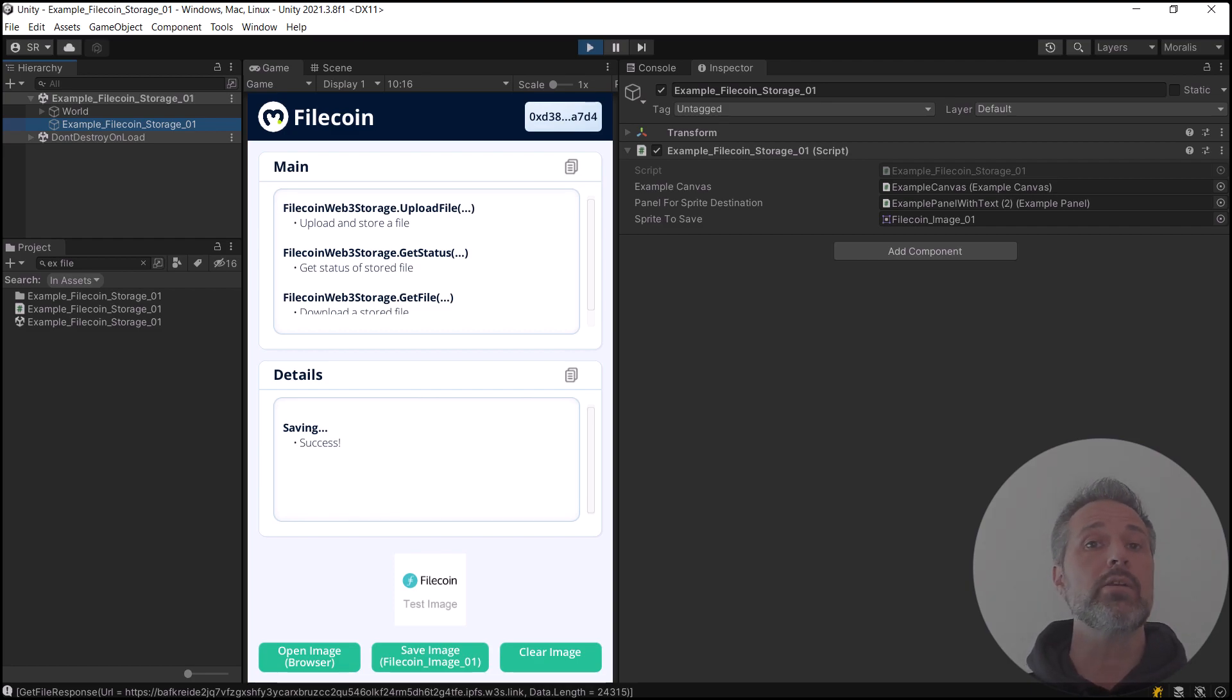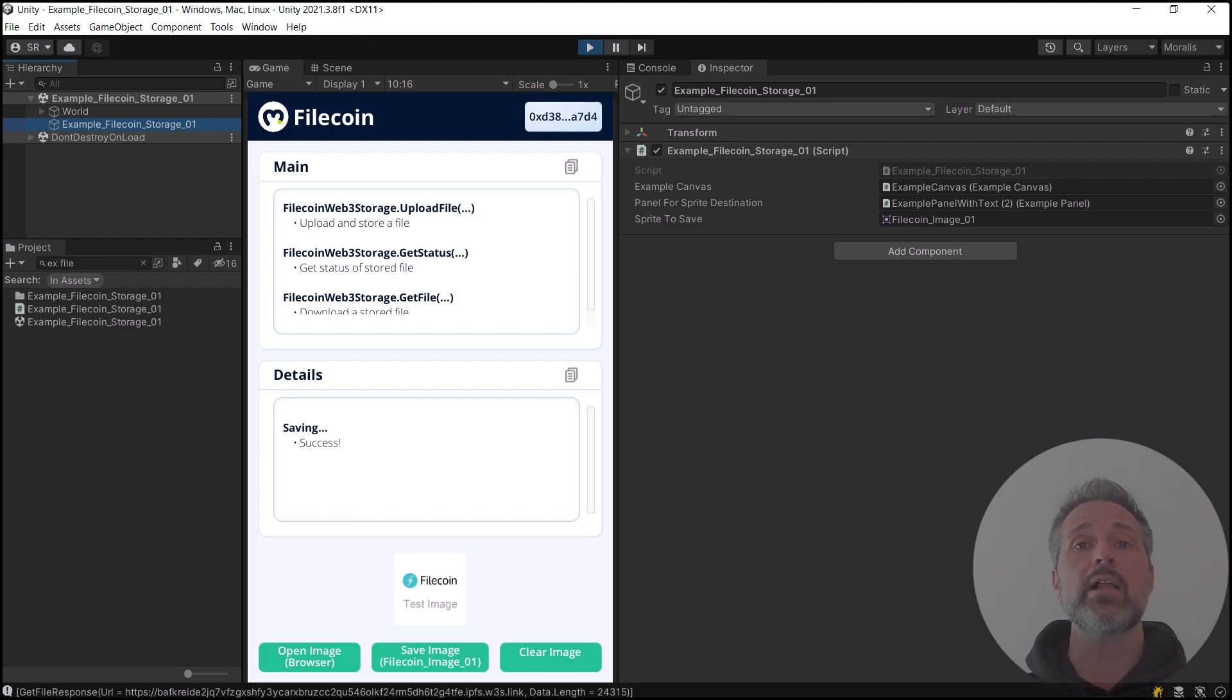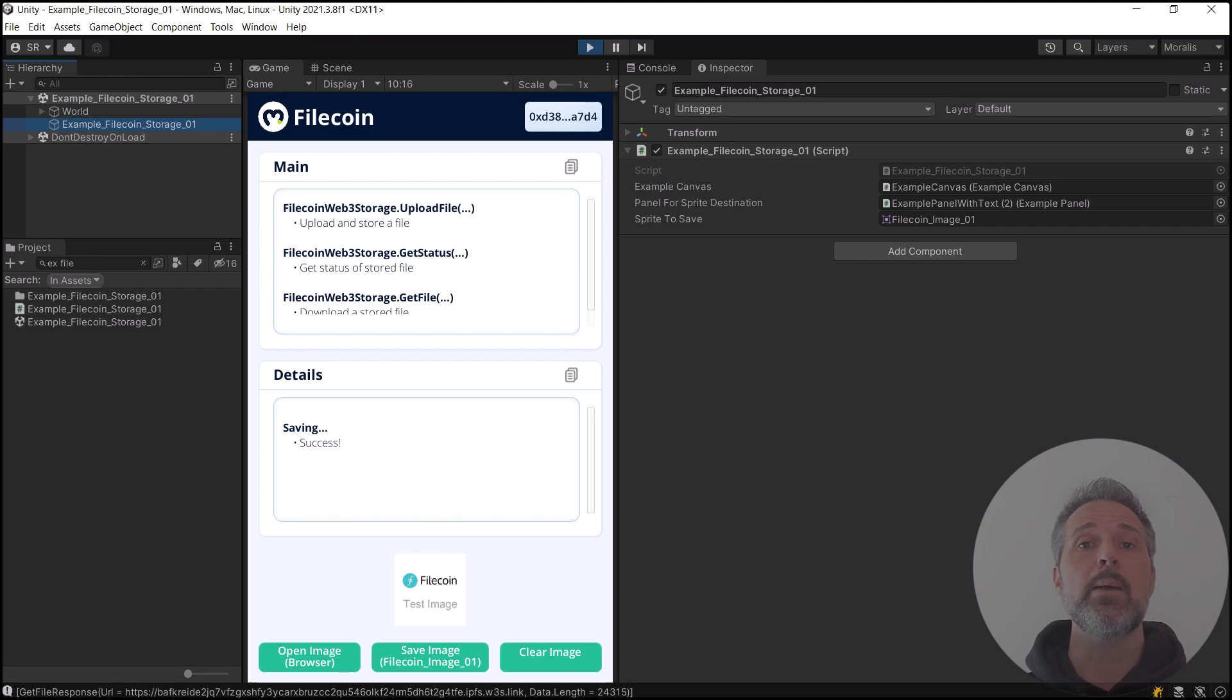But one very powerful application would be to use Moralis to mint an NFT and have the image associated with that NFT be stored in Filecoin Storage.